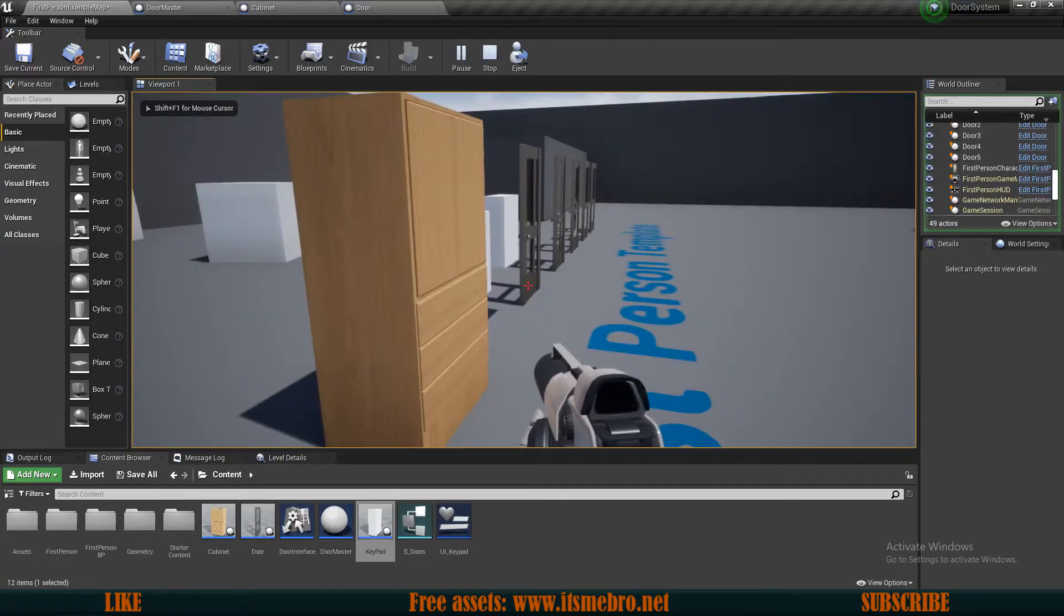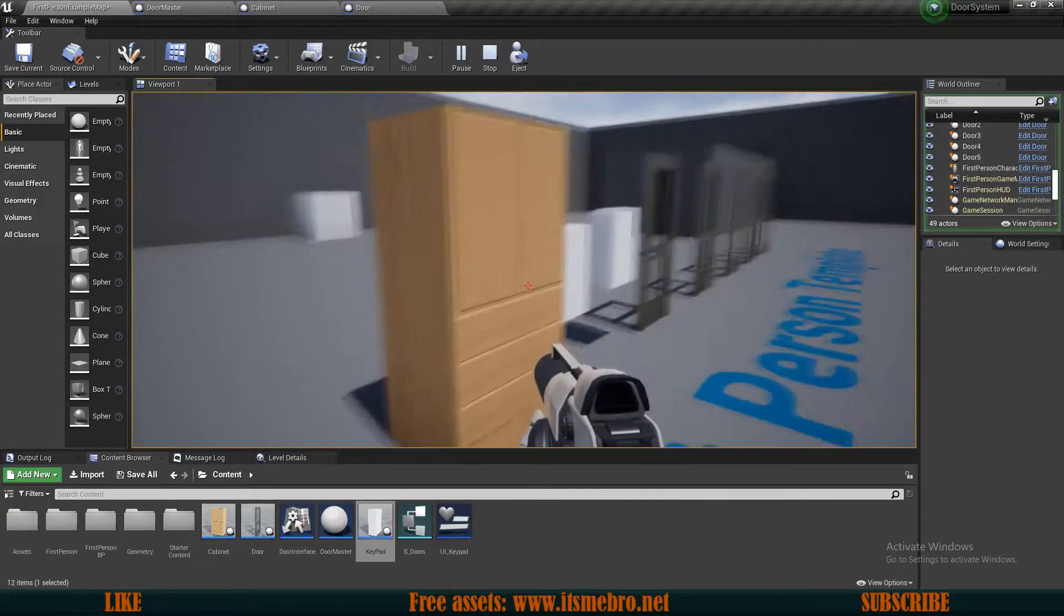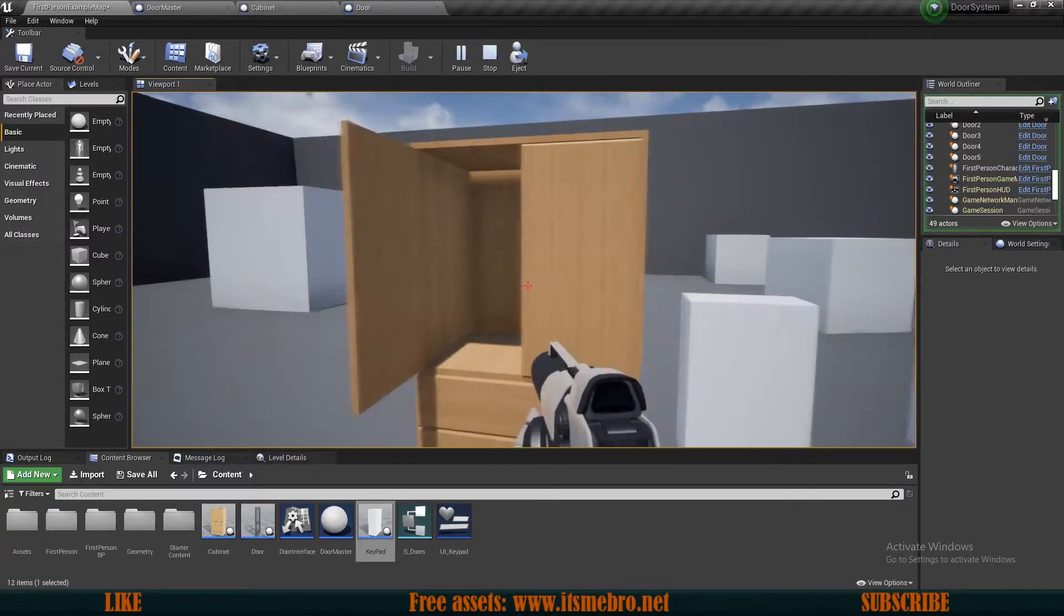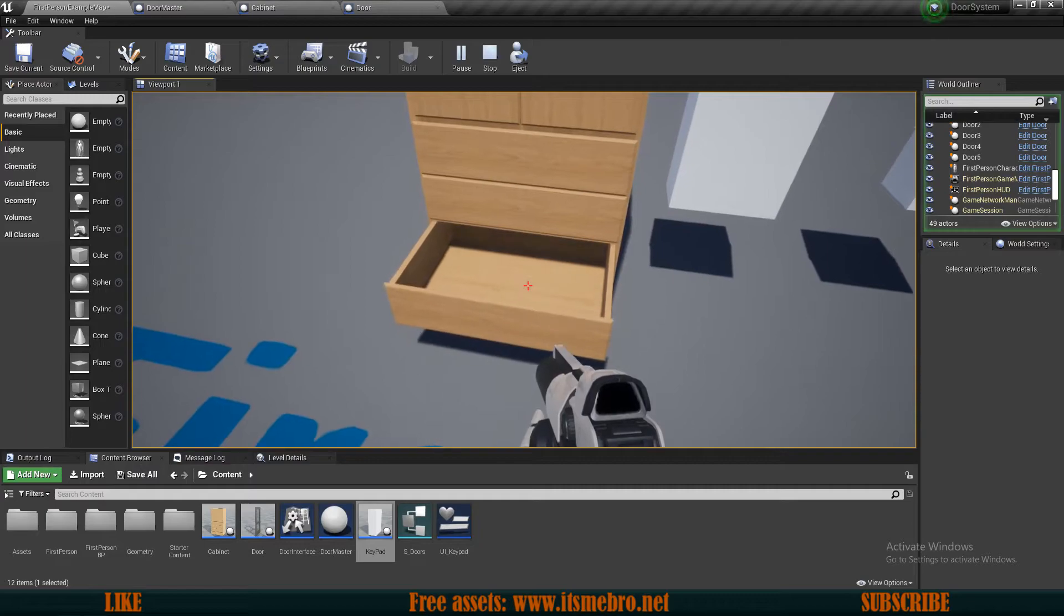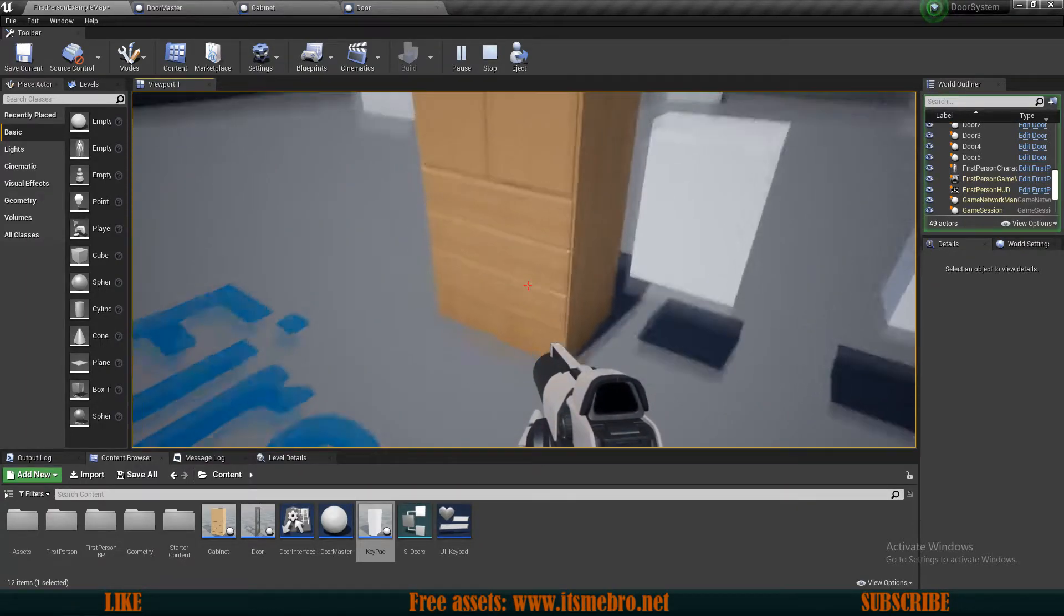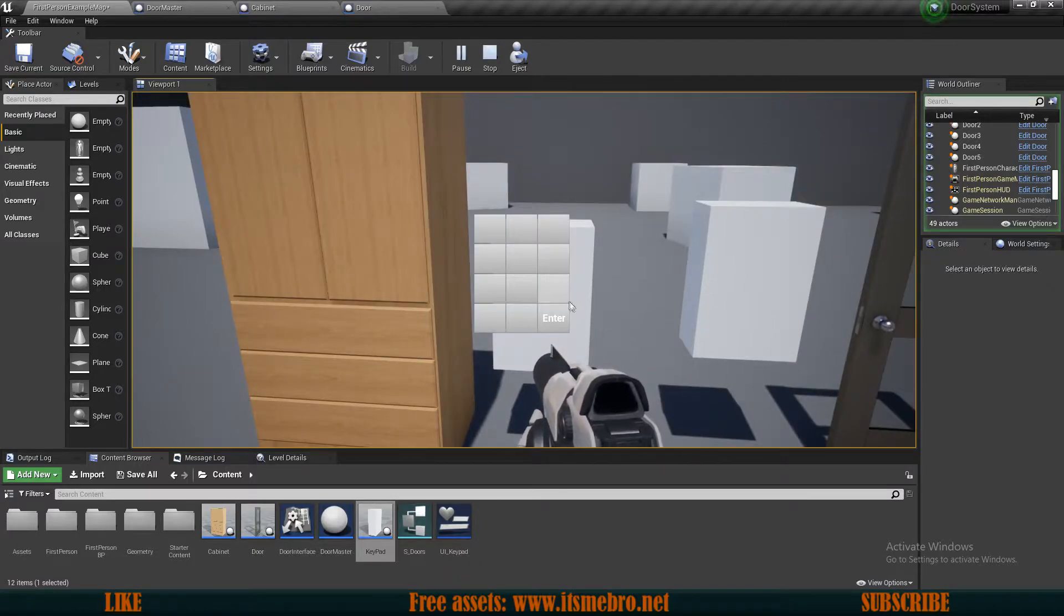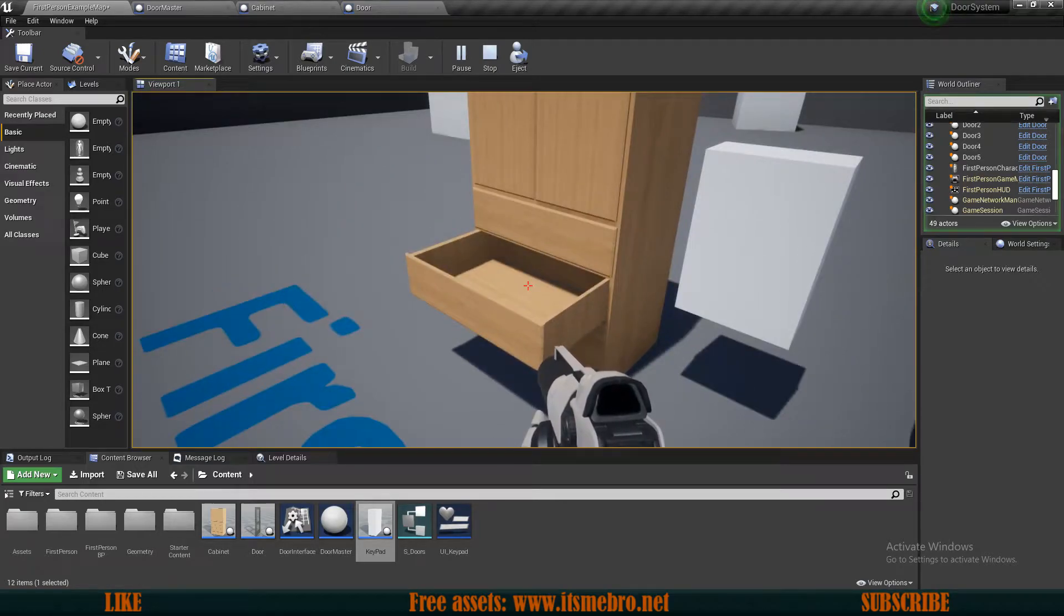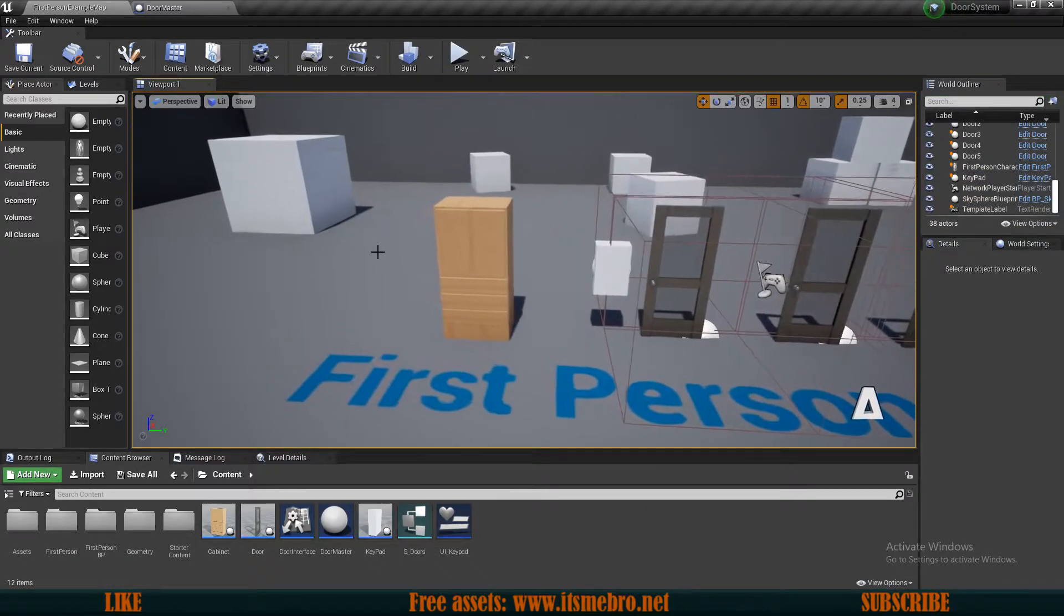Welcome back to another Unreal Engine 4 tutorial. In today's video we're adding a new actor to our system which has a couple of doors, two doors and a couple of drawers. The middle drawer is code locked, so we can interact with this. The code is 992211 and the drawer is open. So let's begin.